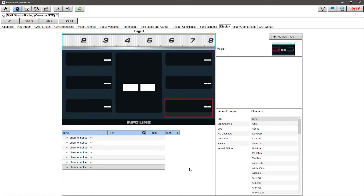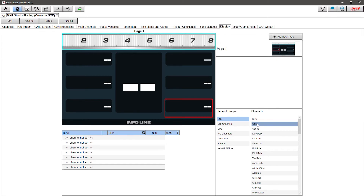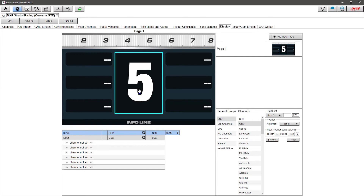Now we're going to start adding the data components we want to see on the dash. Remember we set up that ECU — those channels are now available here under the ECU setting and we can add them. The first thing I want to add is the gear we're in, so if I click here you'll notice the cursor changes to a hand. I can drag that over and drop it in here, and now I've got the gear displayed.